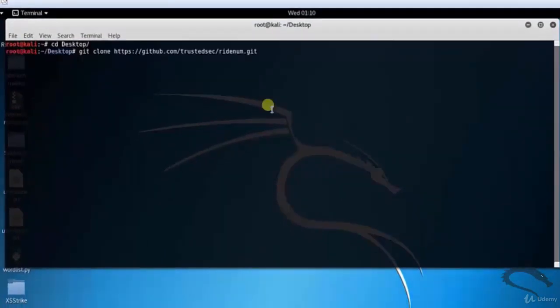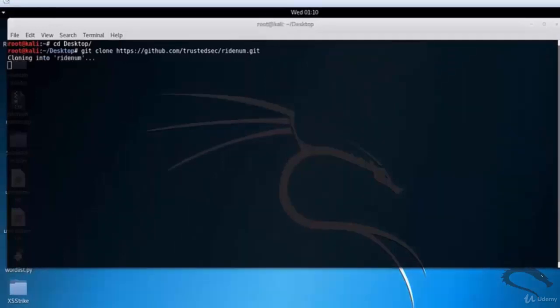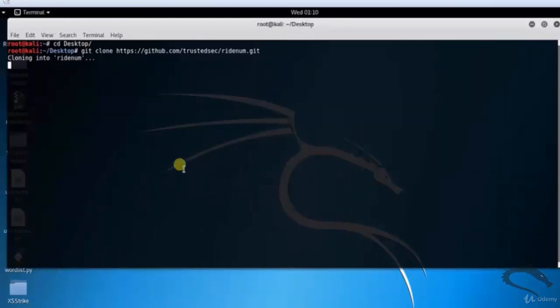Type git clone https://github.com/trustedsec/readenum.git and hit enter. Cloning is started, and the readenum folder is downloaded to the desktop.